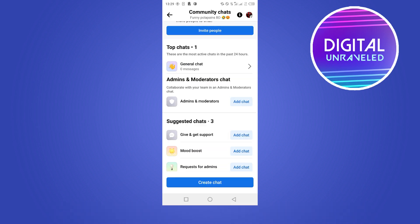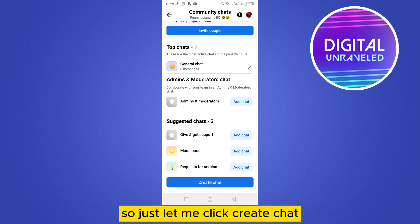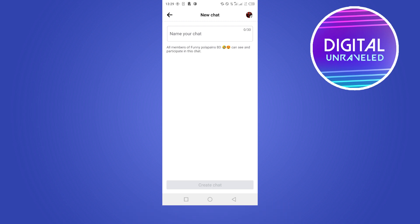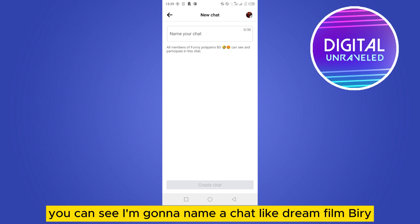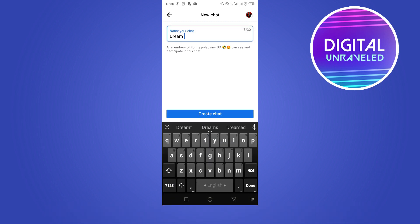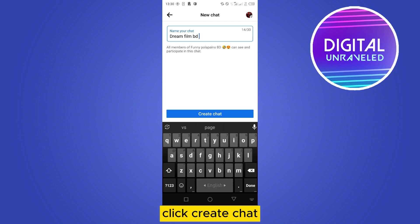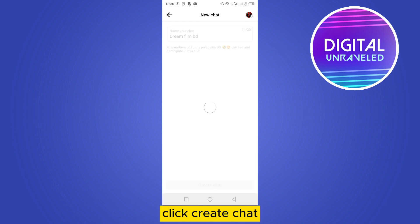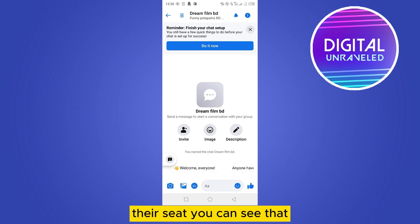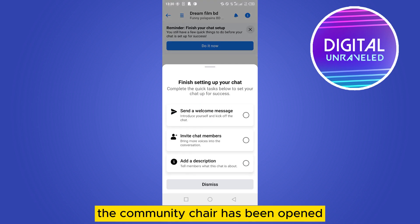This is how easily you can create any chat. I'll click 'Create Chat,' name the chat — for example, 'Dream Film Baby' — then click 'Create Chat,' and that's it. You can see that the community chat has been opened.